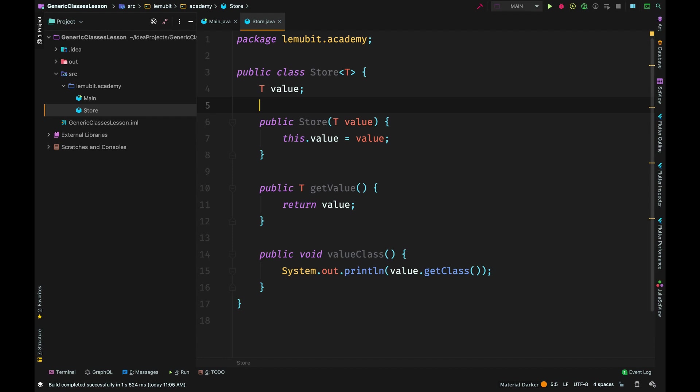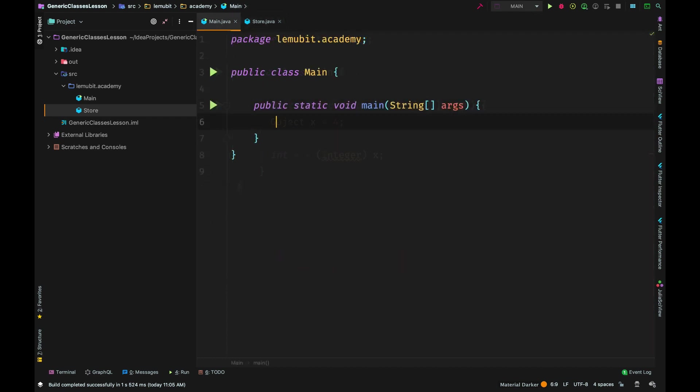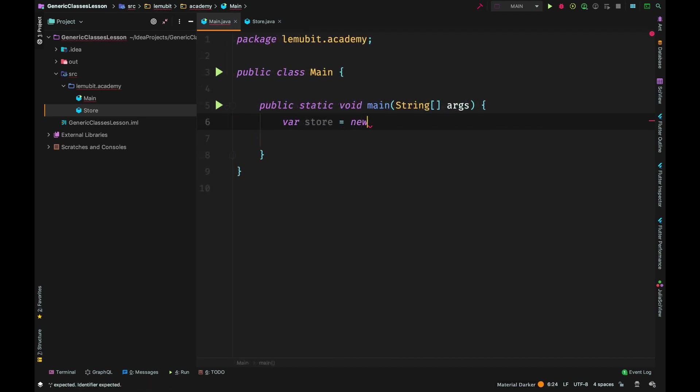Here we don't know the type when we create the class. It is when we are creating an object of this class that we would specify what T would be. So it could be anything, it could be a string, it could be an integer.